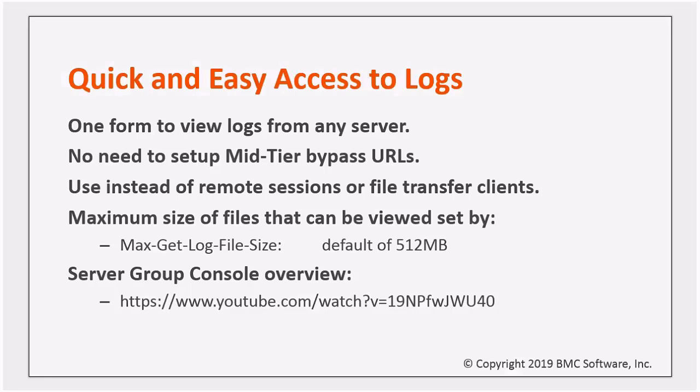By default, the largest file that can be viewed is 512 MB, but this can be changed by setting the max get log file size option in the centralized configuration settings for one or all of the servers.